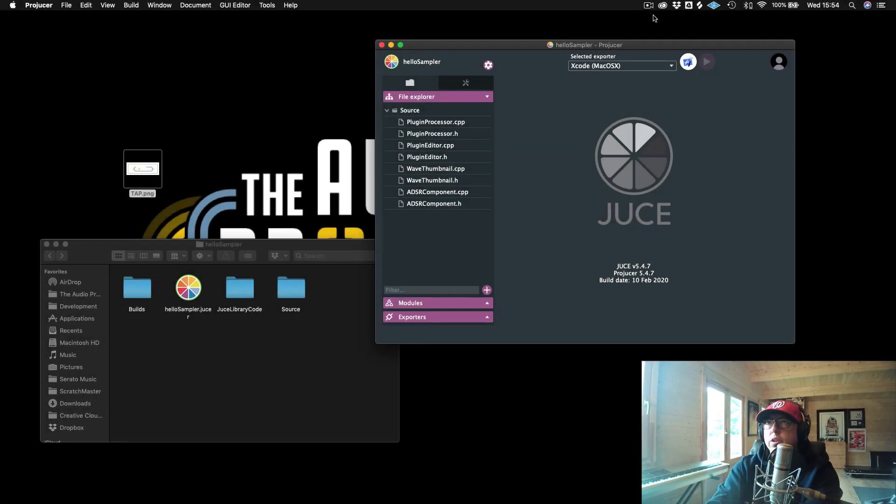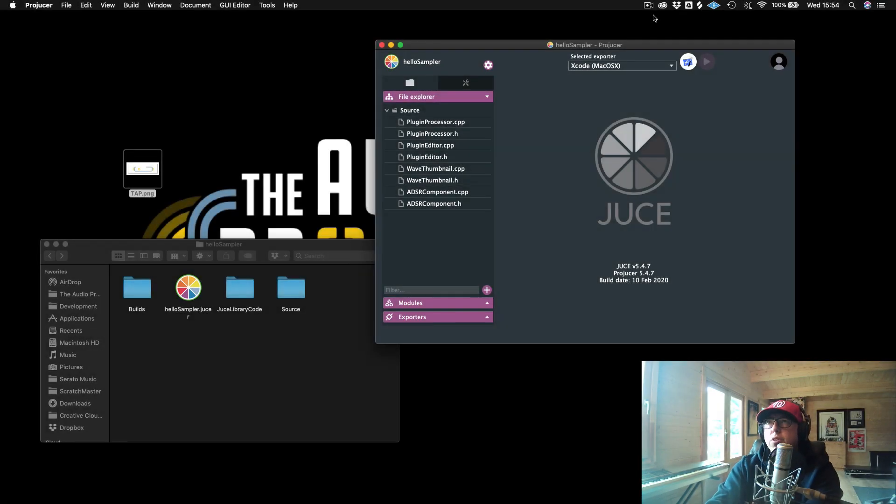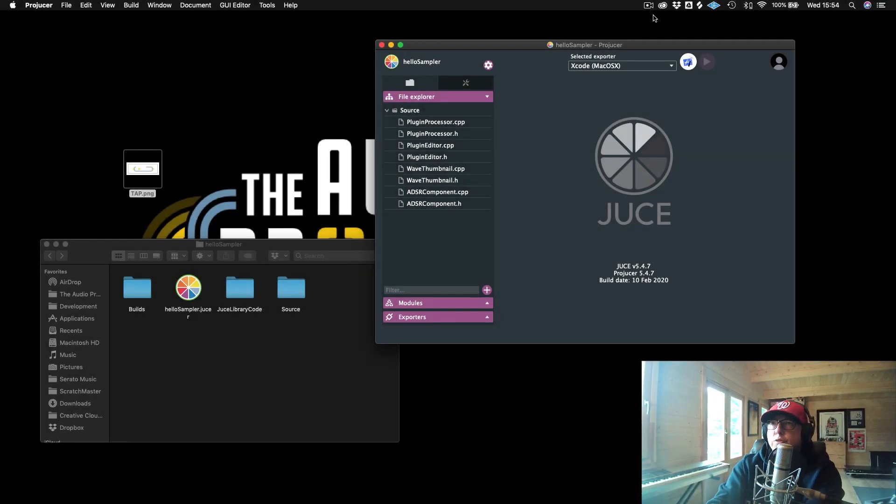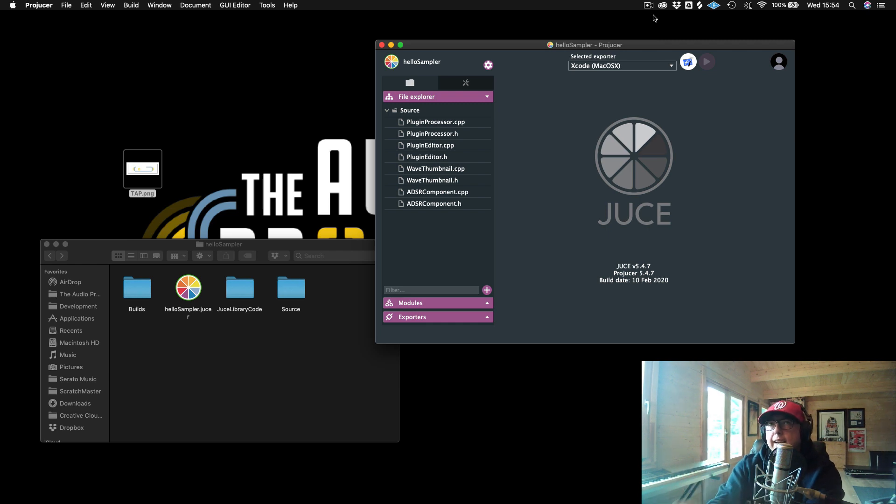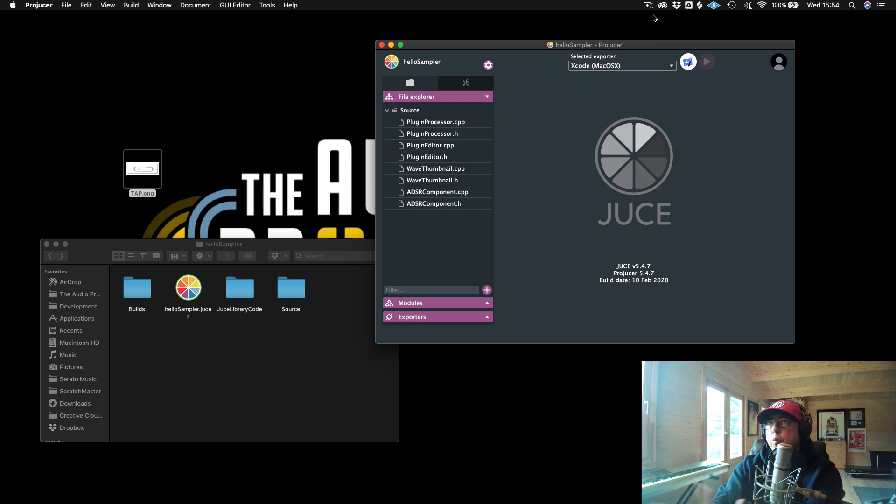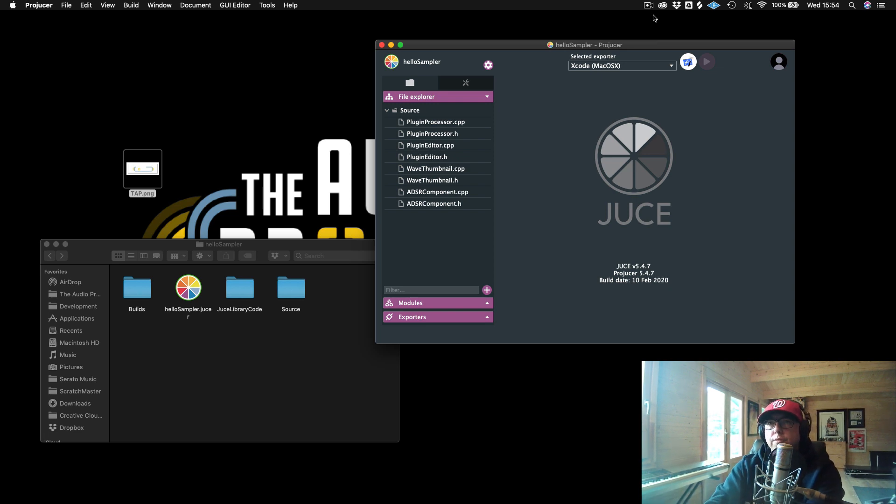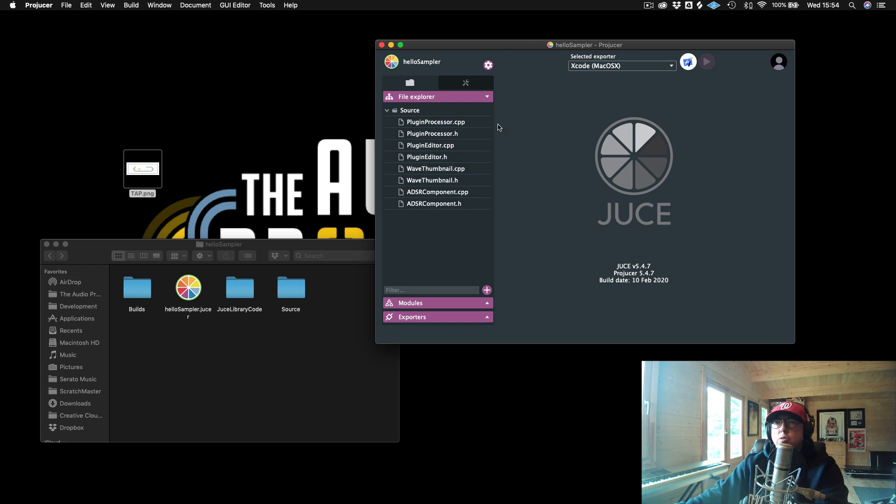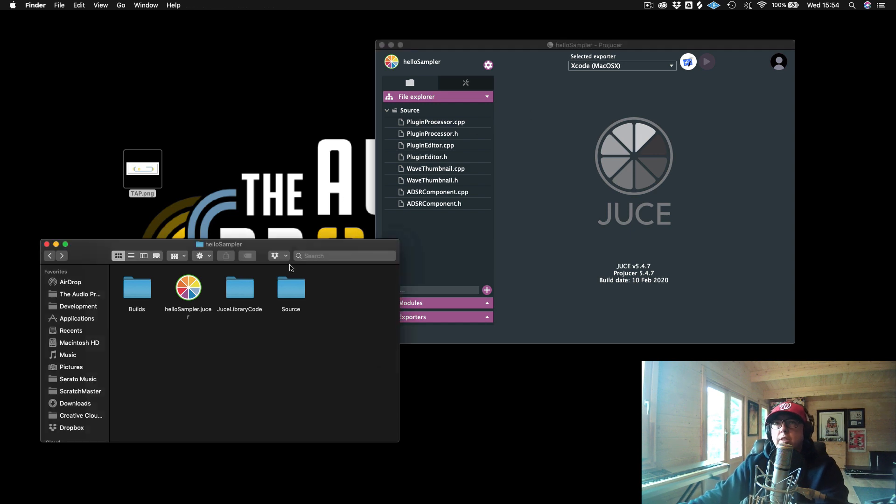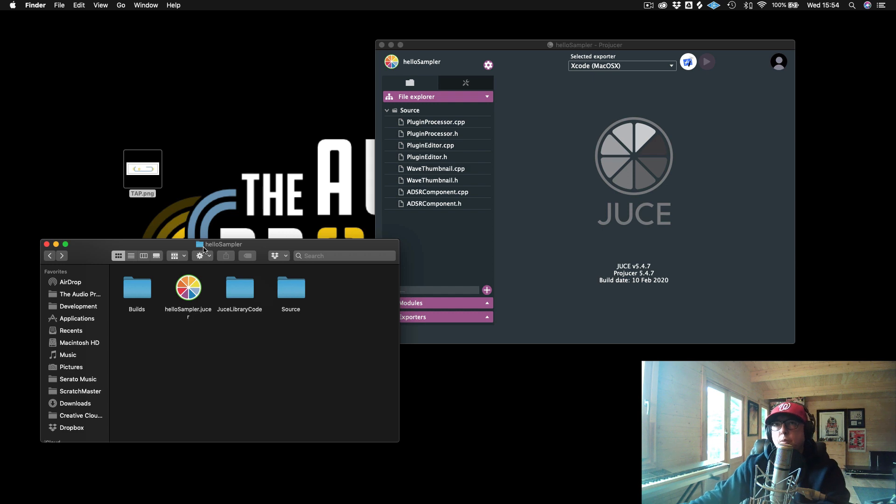So here we are in our Projucer. And one of the nice things about the Projucer is that it has this little feature where we can actually take assets such as these pictures that we want to import, and we can actually just drag them into the Projucer themselves. So the way that I like to do this is I like to actually put these in the project that I'm actually working on. So here we have our project folder for Hello Sampler.